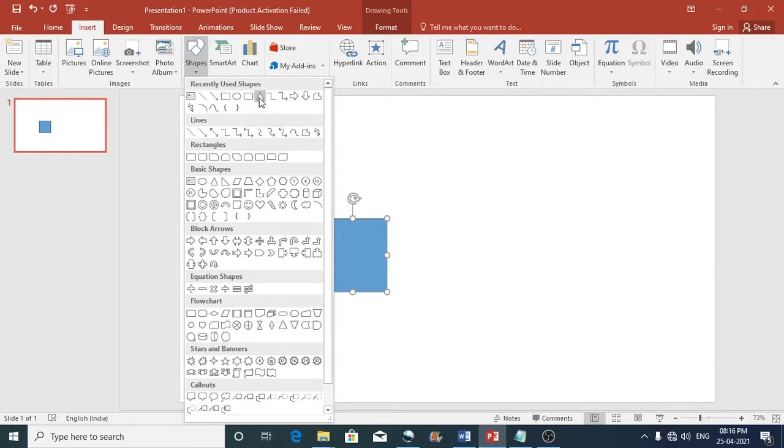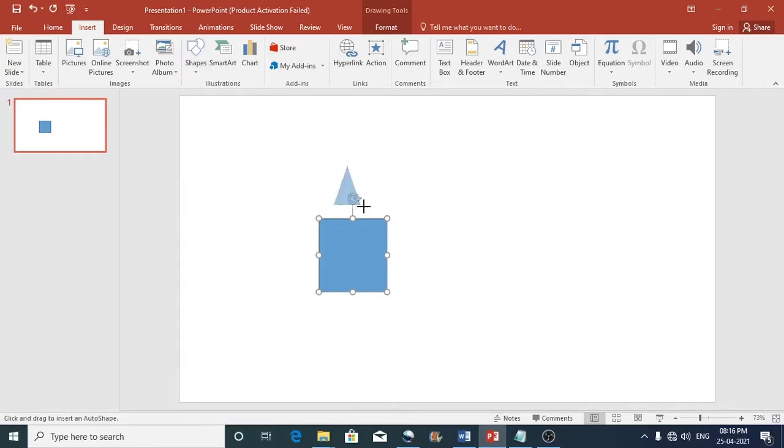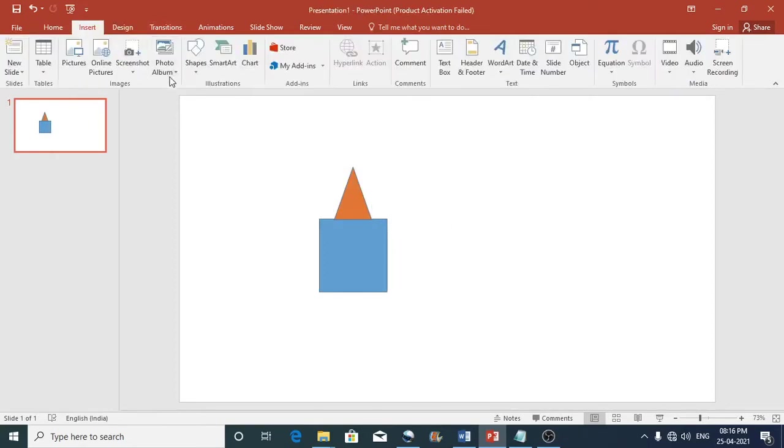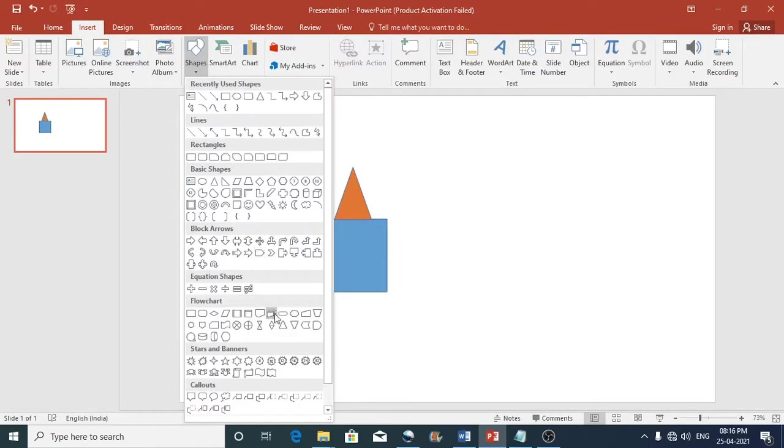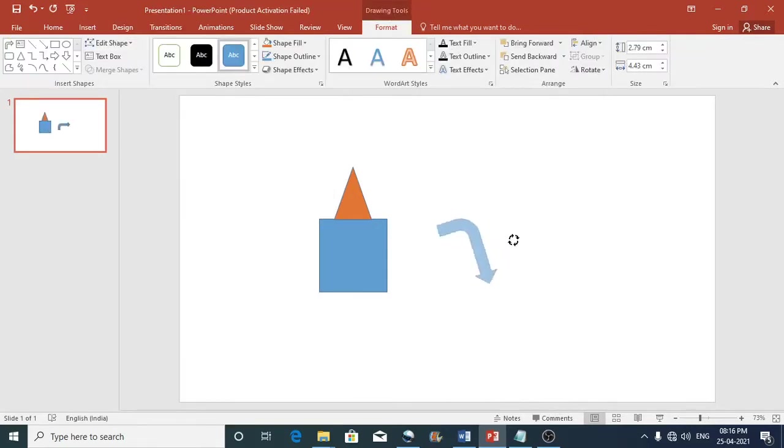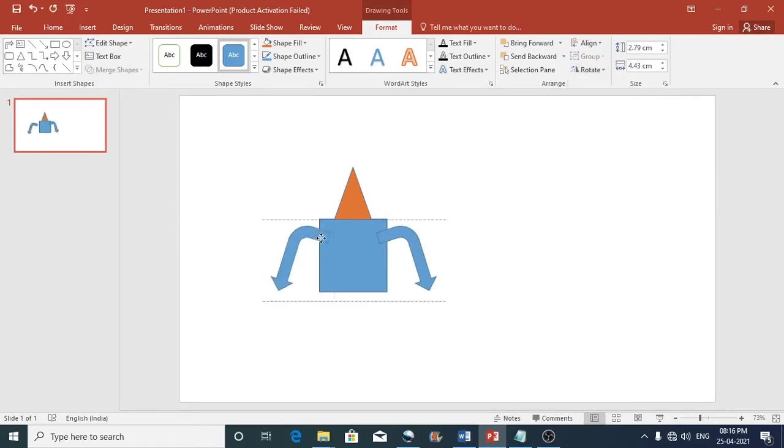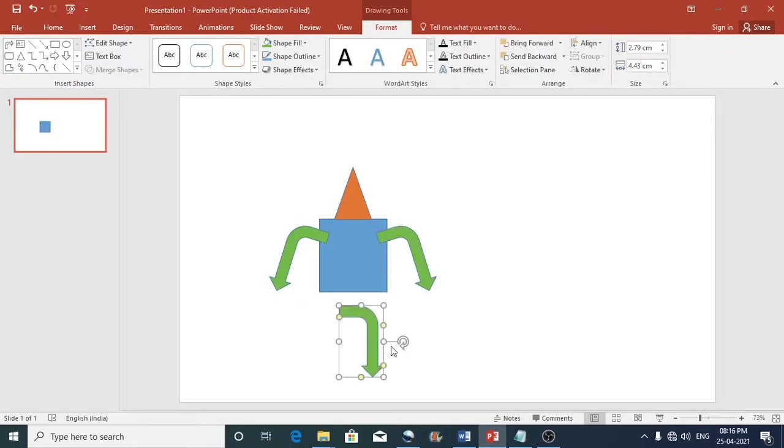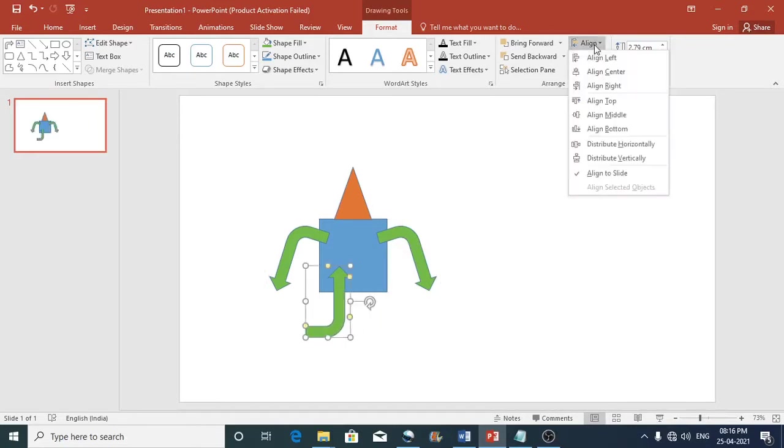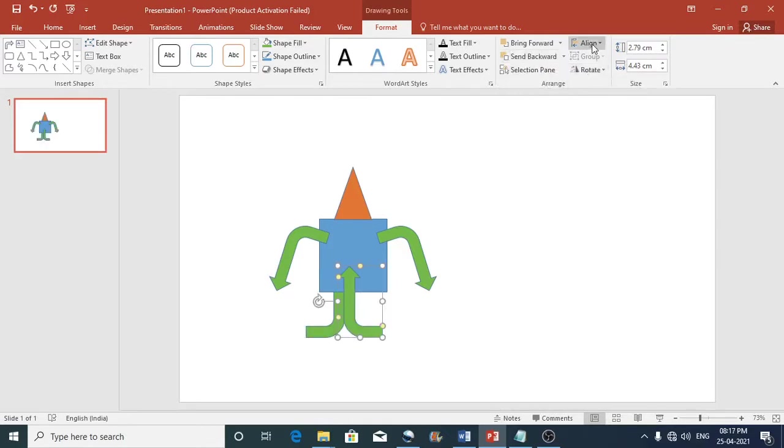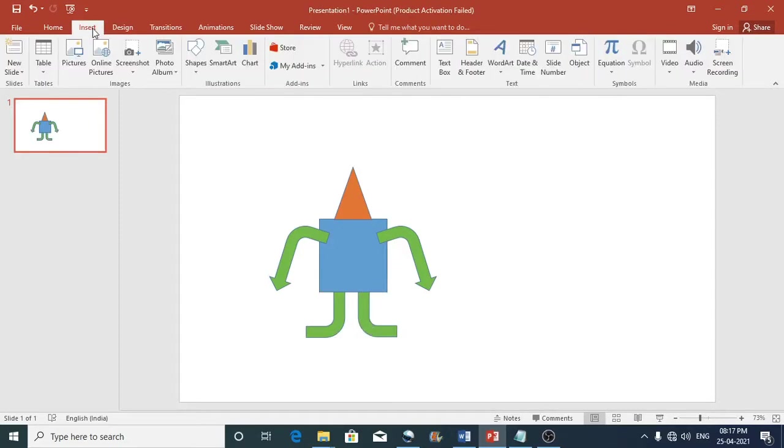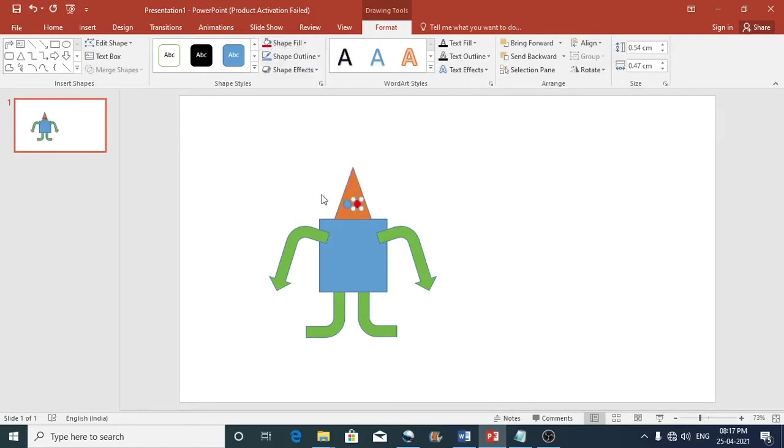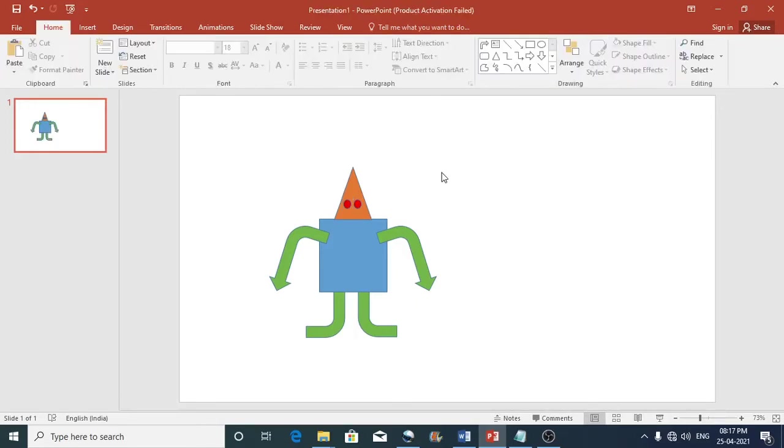Now for example I'll just create a simple clip art. Ok now the clip art is ready.